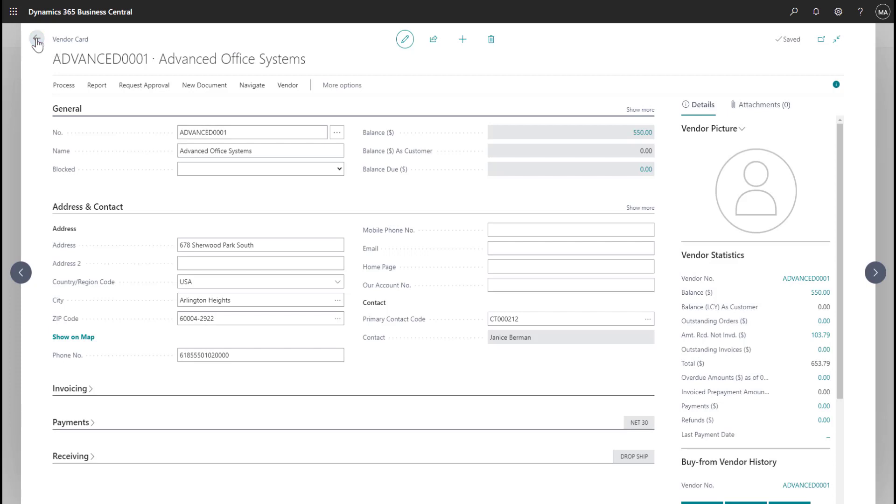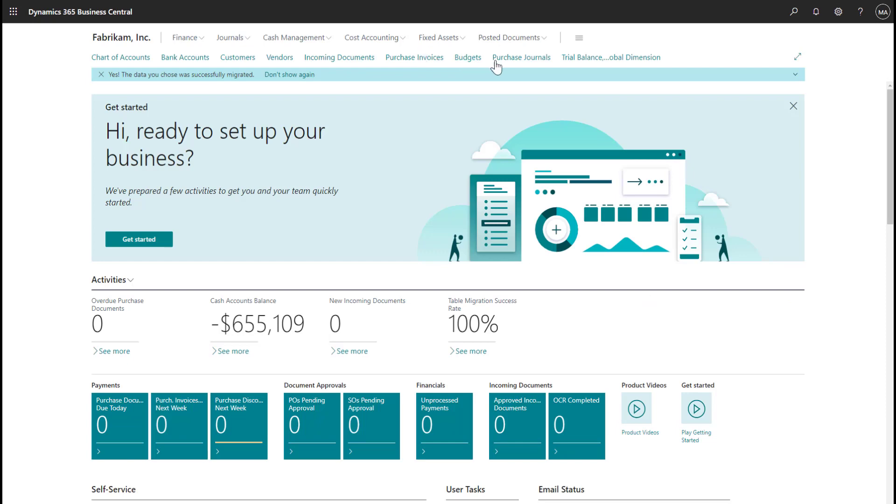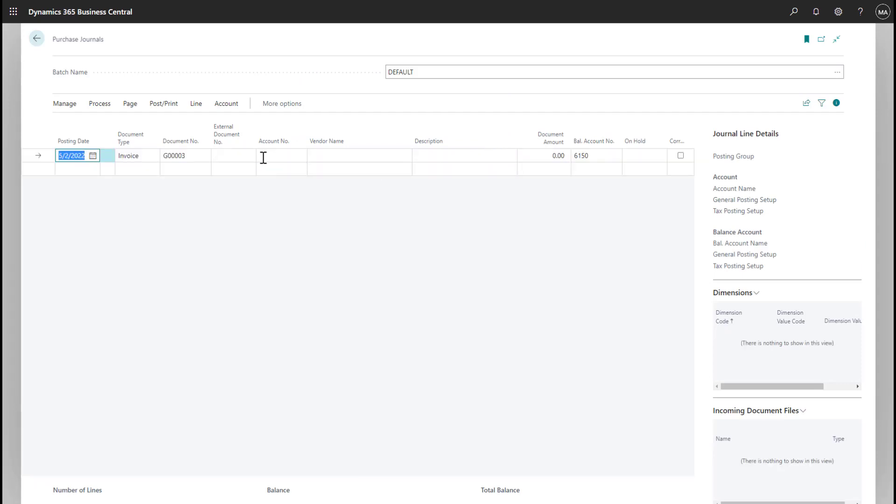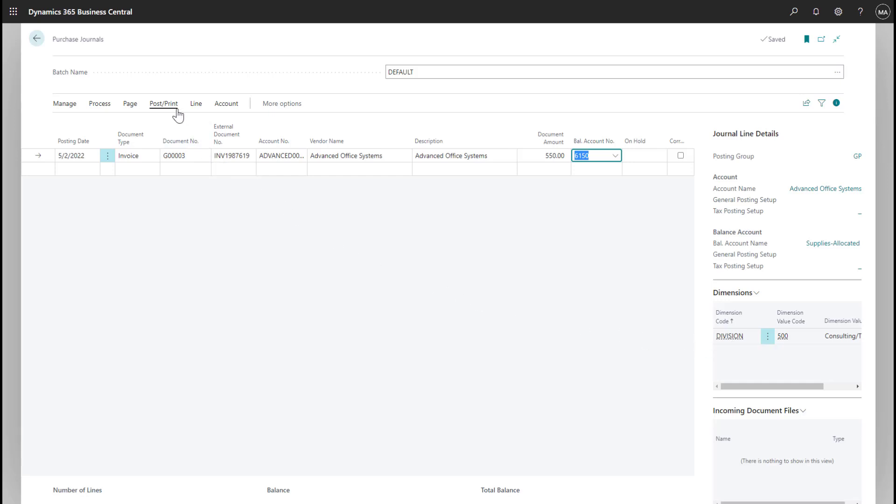Next, let's enter in a purchase invoice for this vendor, similar to how we did it in GP and look at how that dimension value will default onto the transaction. I'll go ahead and select the purchase journal and enter in my vendor invoice number again, select the vendor and key in the purchase amount. You can see in the fact box area, the dimension value has automatically defaulted onto the transaction for me.